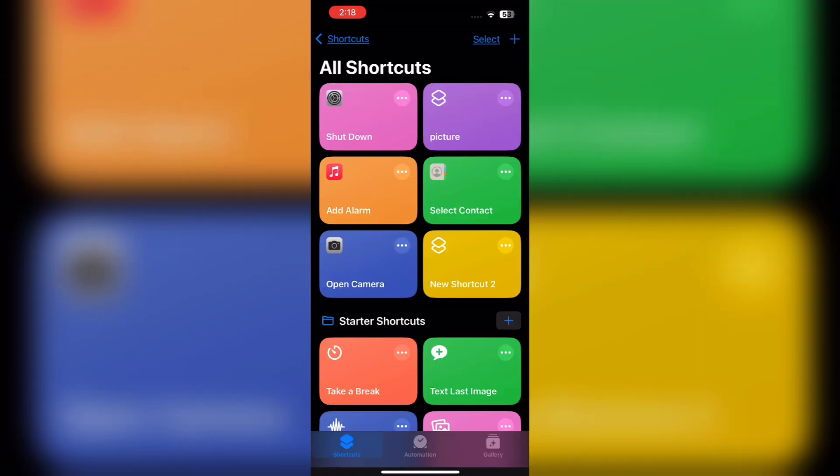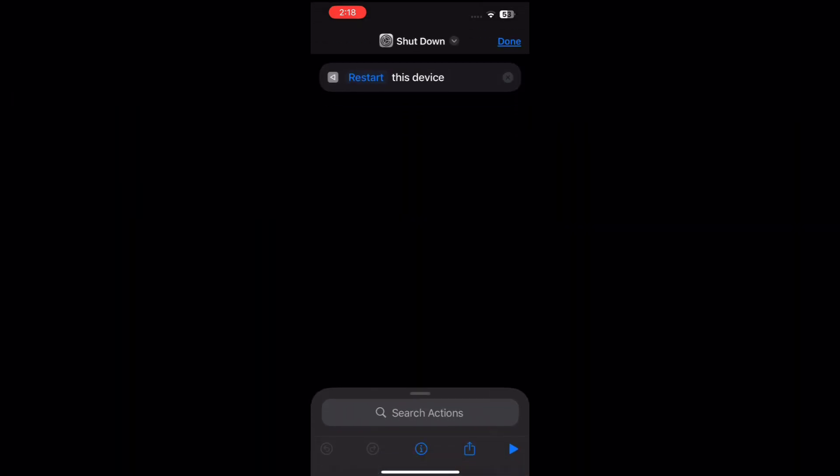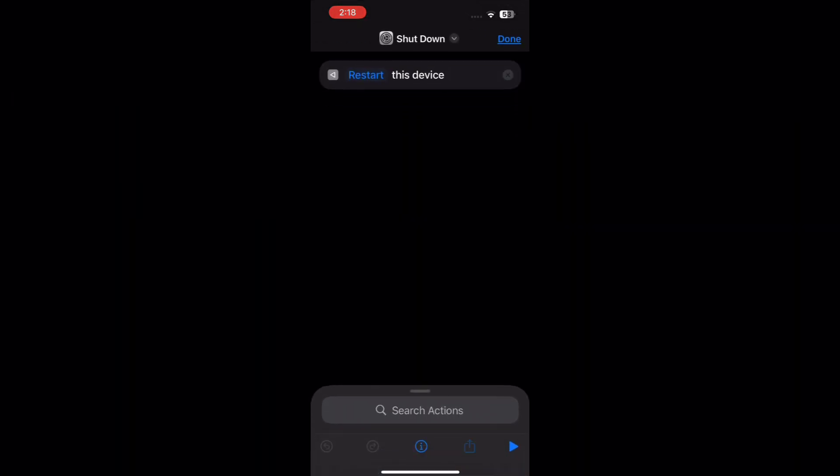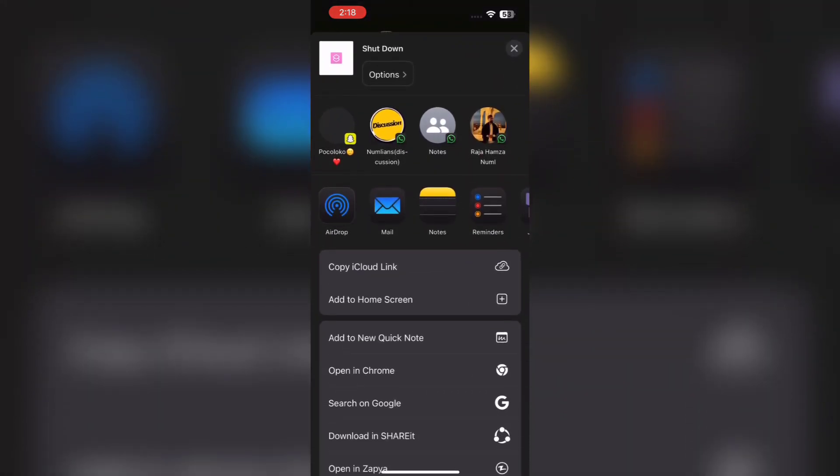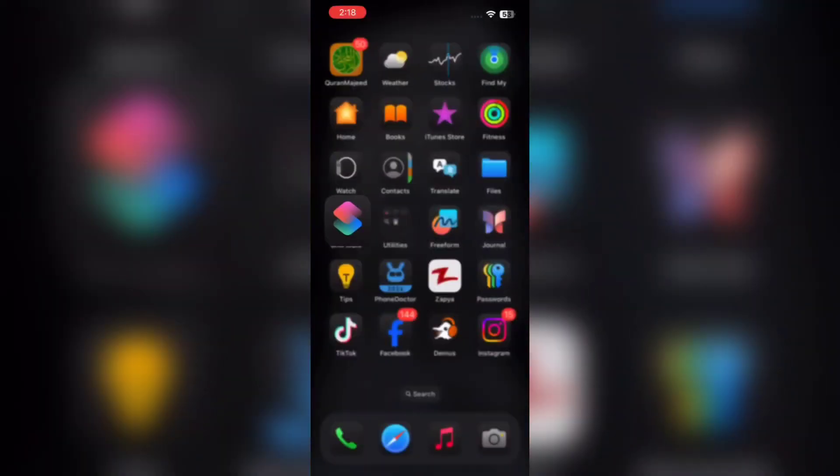Now the Shortcut is created, simply tap on Shortcut and add it to Home Screen if you want to add. But I will tell another way to add this in Control Center.